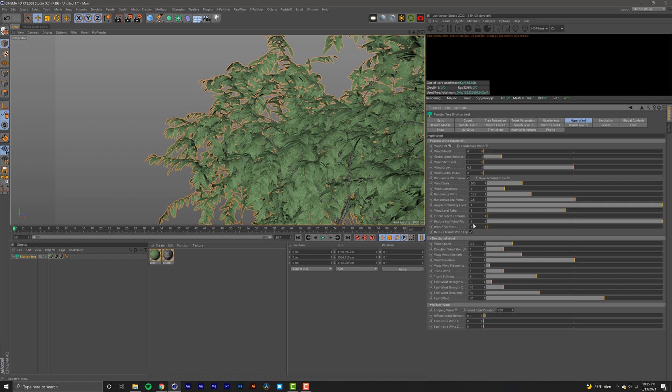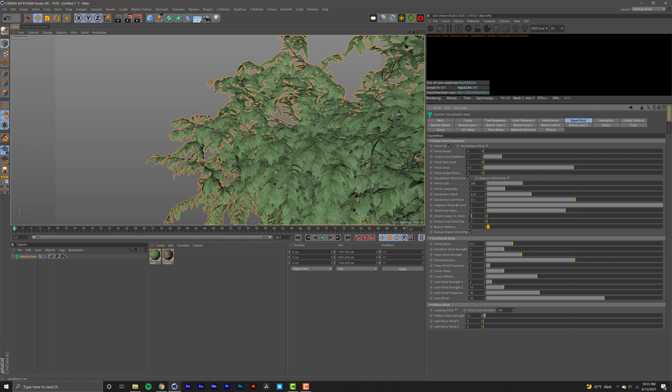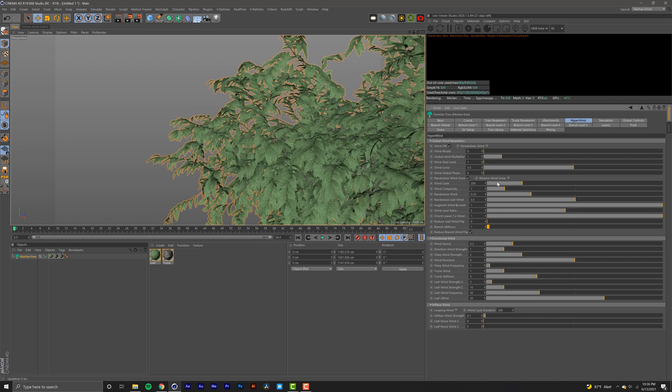I want my branches moving with my leaves, and I'm going to turn off the leaf wind flip, and I'm going to orient the leaves by adding a number one. I'm going to leave these global wind parameters just like that.